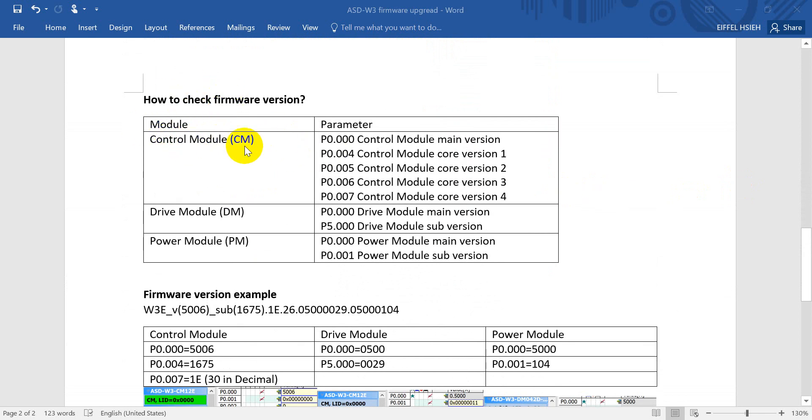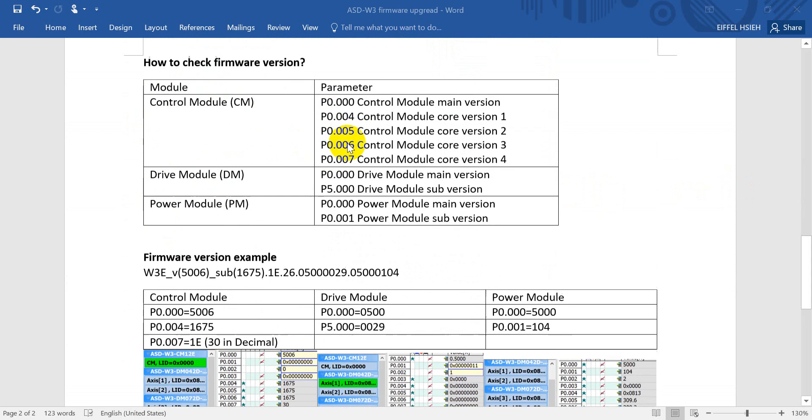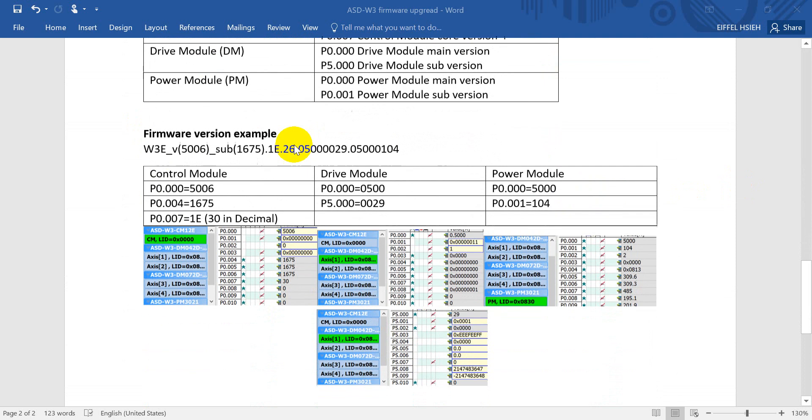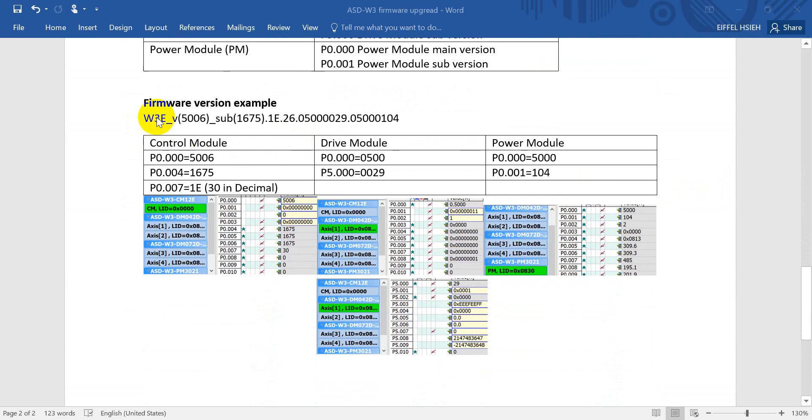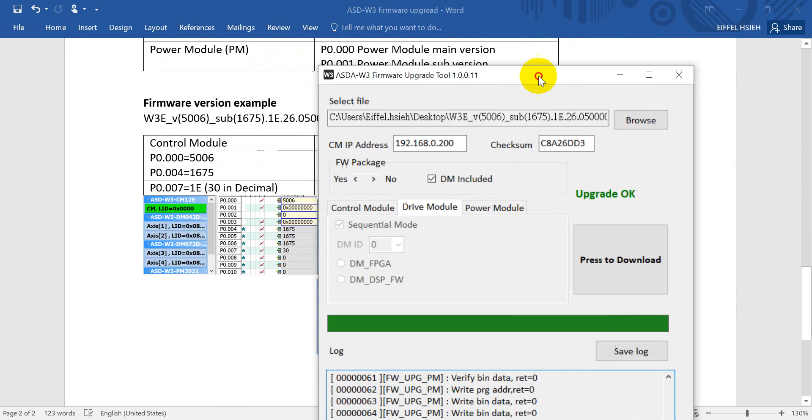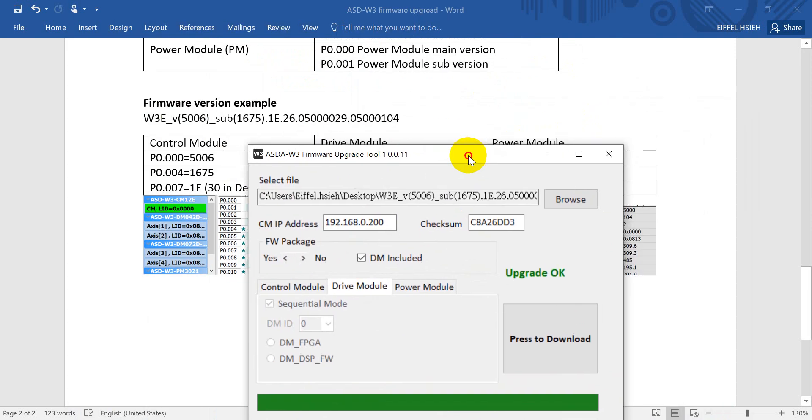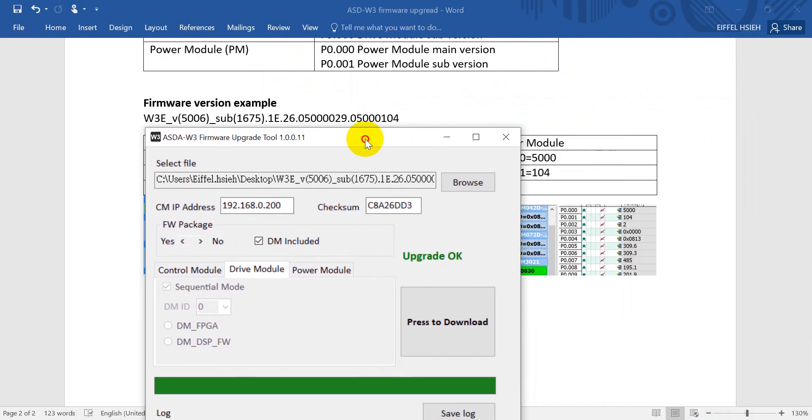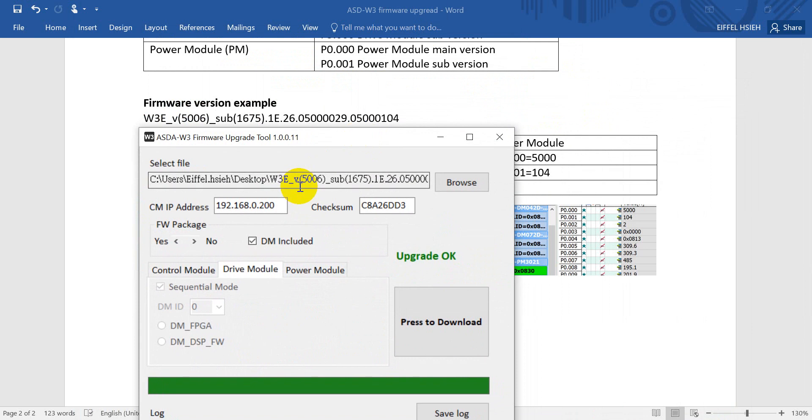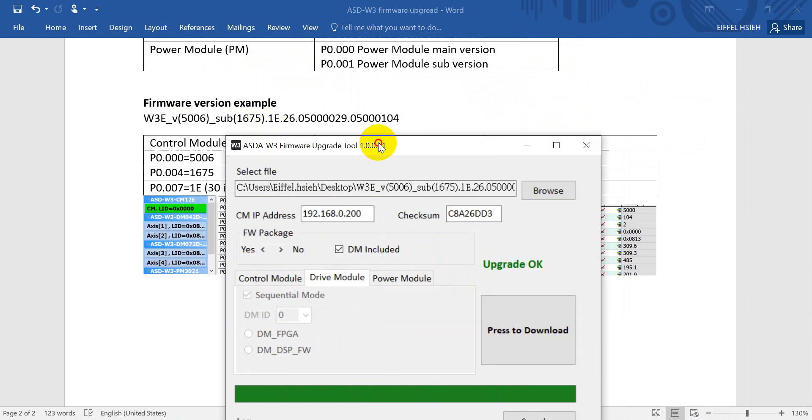Here you will see we will have three modules. As I mentioned earlier, we will include the power module, drive module, and control module. This is the example that I will show. As you can see, this is the firmware version information like 5006, then sub version 1675 or dot 1E, etc.